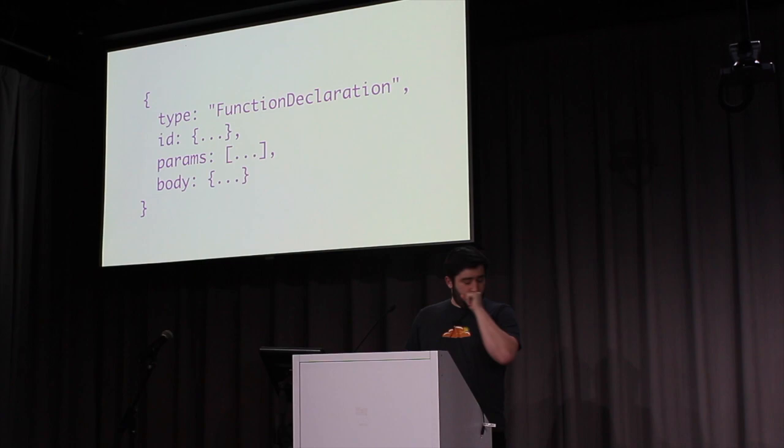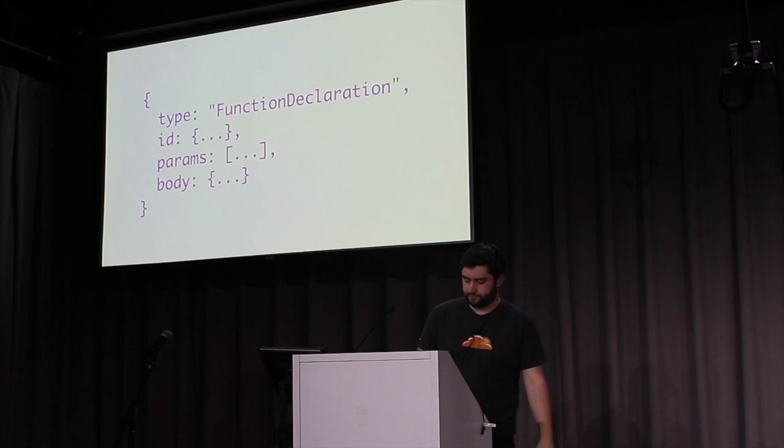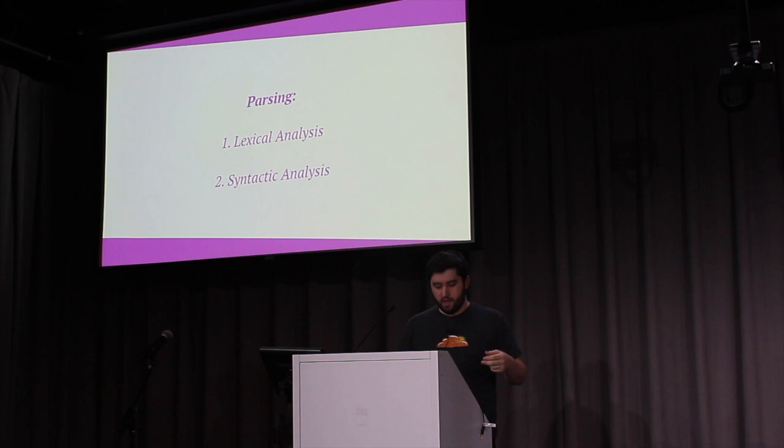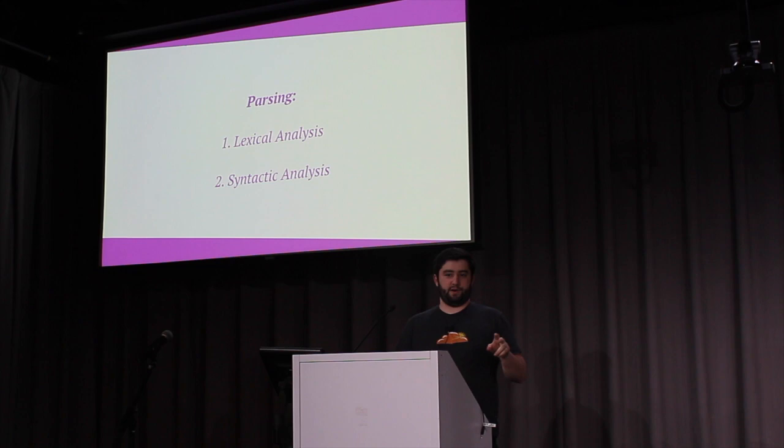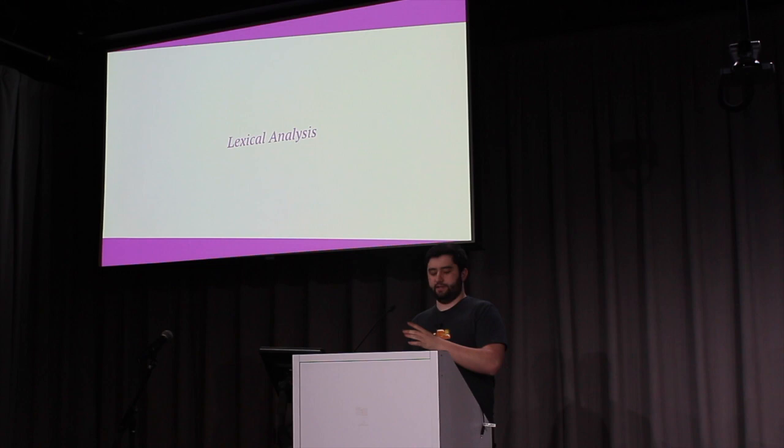So, for example, a function declaration would define fields for an ID, an array of params, and a body, which is just the content of that function. Now that we know about ASTs, we can talk about the three primary stages of Babel, which are parsing, transforming, and generating. The parse stage takes in code and outputs an AST. There are two phases of parsing in Babel. It's lexical analysis and syntactic analysis.